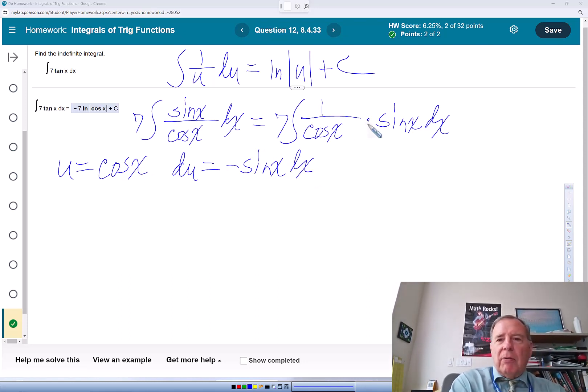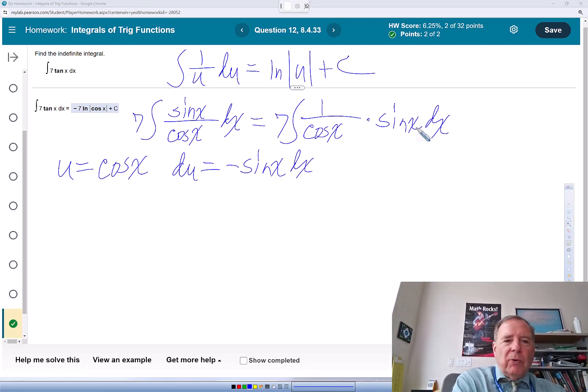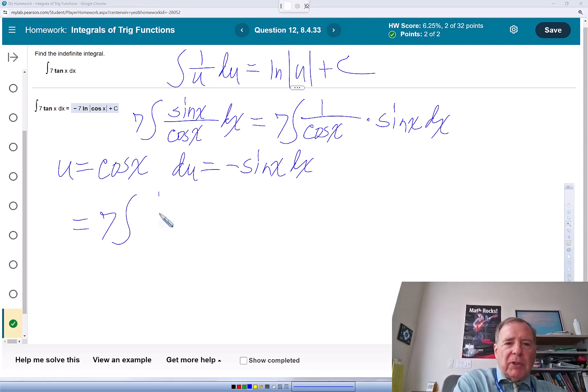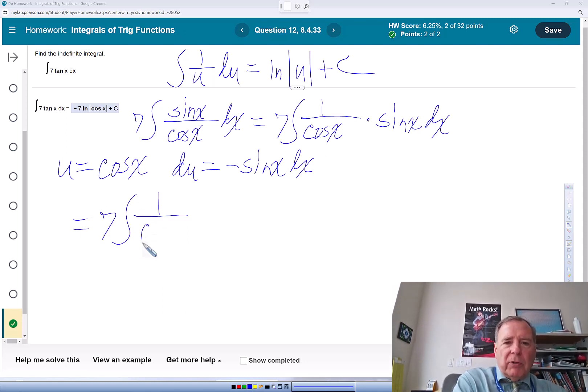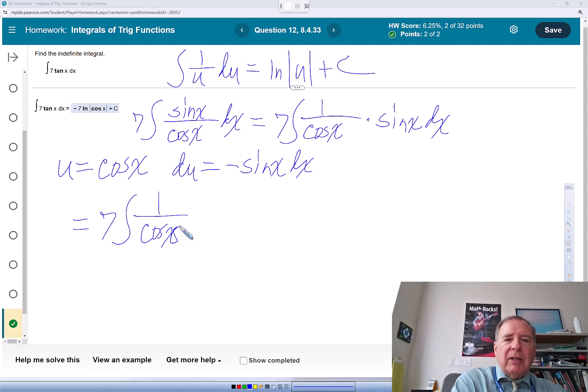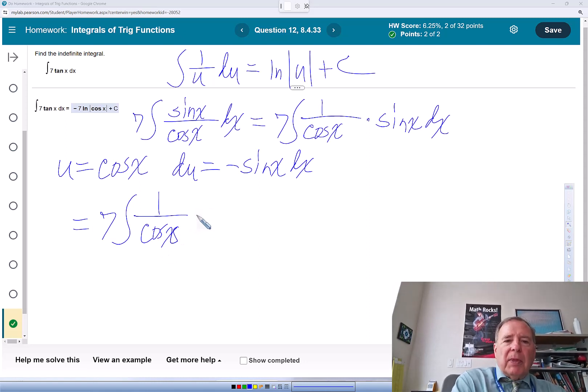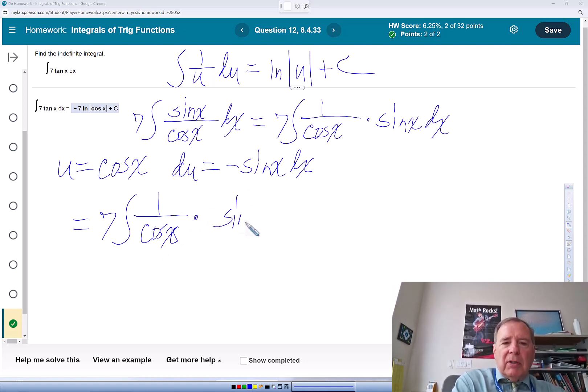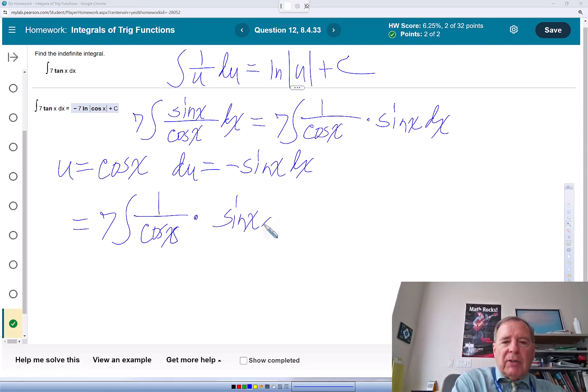So I've almost got du. So I'm going to rewrite this as 7 times the integral of 1 over cosine x times sine x dx.